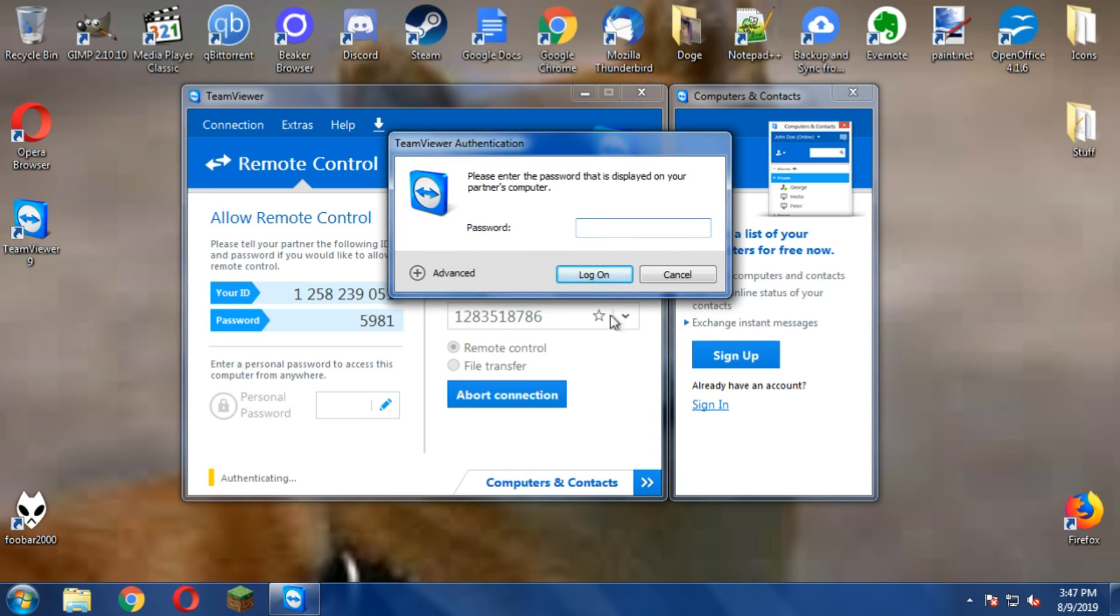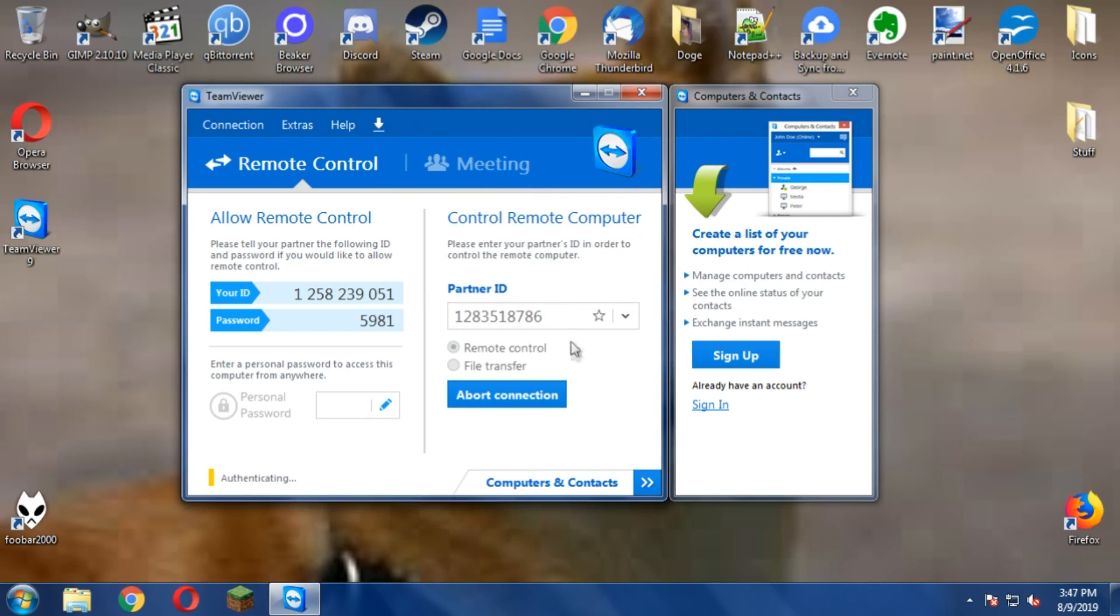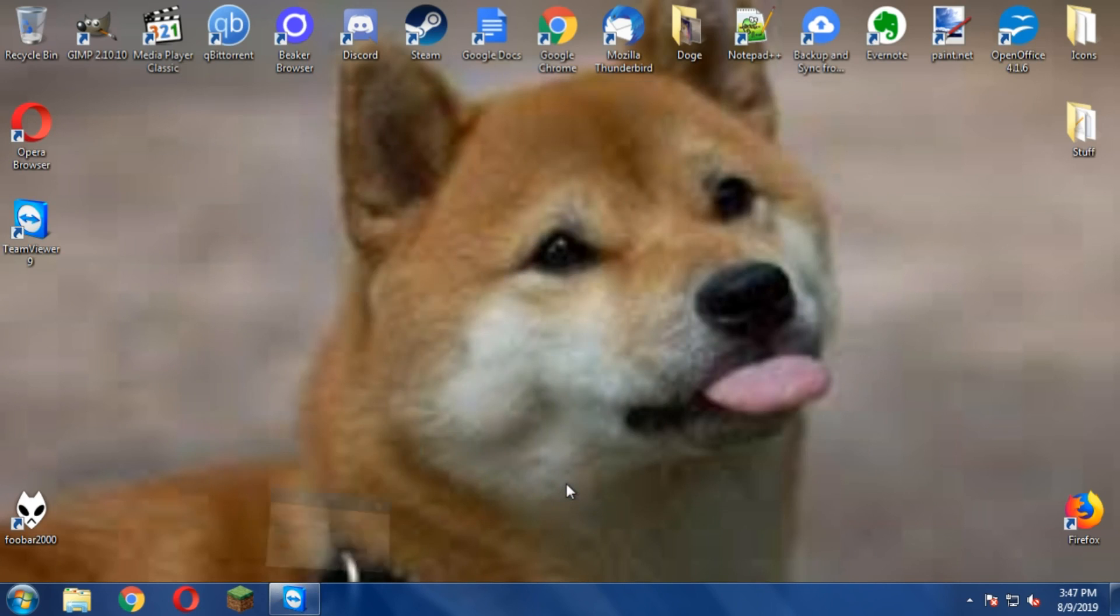One two three four five six. Yes. Okay, now give a click on log in.